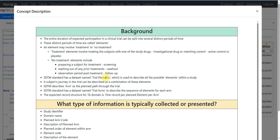The SDTM standard has a dataset named Trial Elements, which is used to describe all the possible elements within a study — meaning all the possible periods of time. A subject's journey in the trial can be described as a combination of these elements. In some cases a subject may go through all possible elements, or only a subset of them.